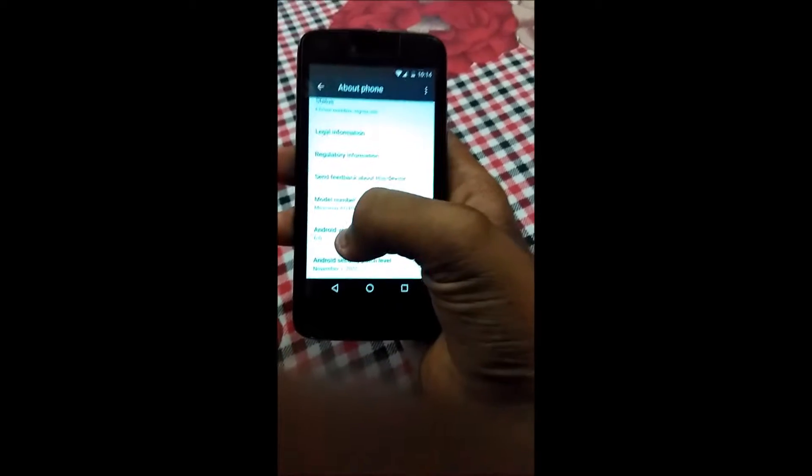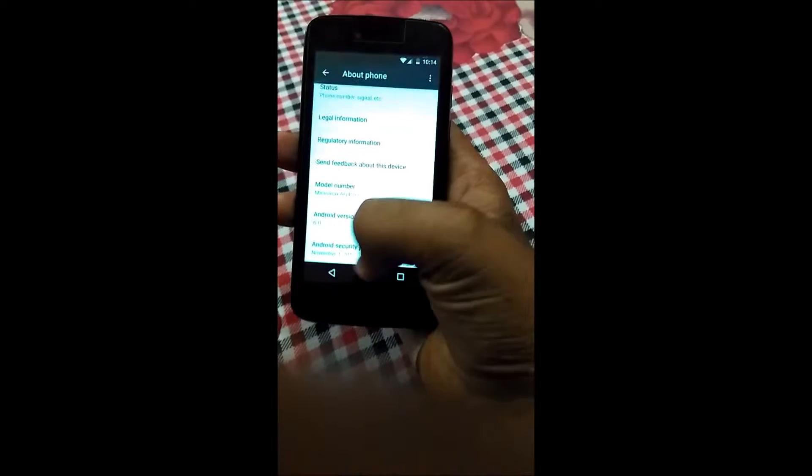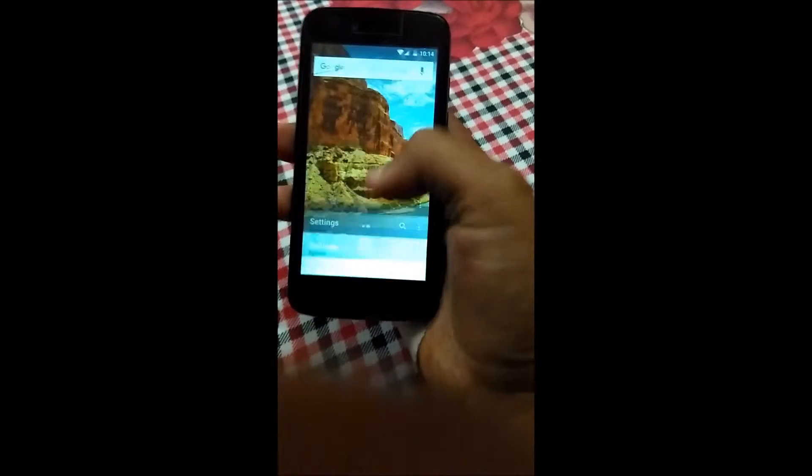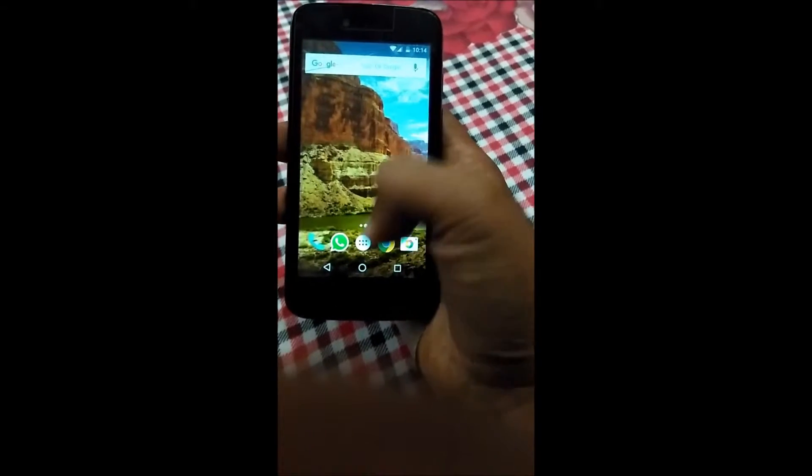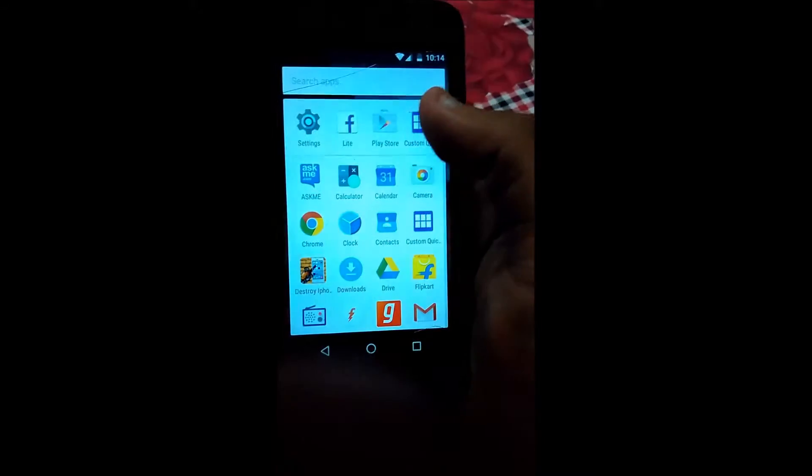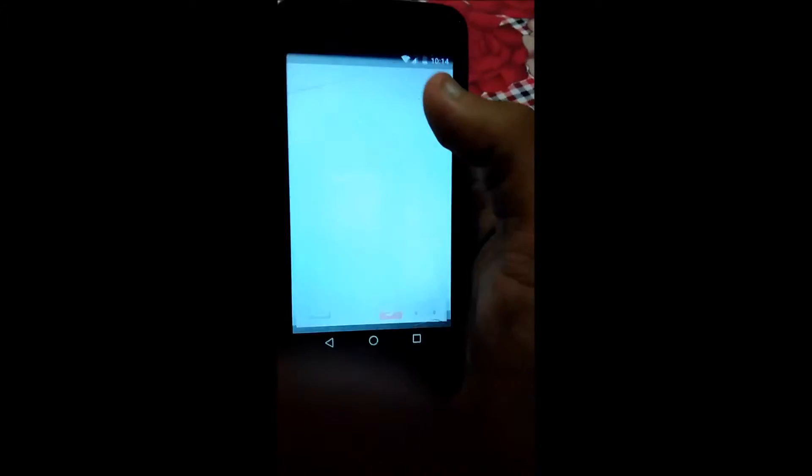Make sure your device is running on Android 6.0 Marshmallow or higher. My device is Micromax Canvas A1.